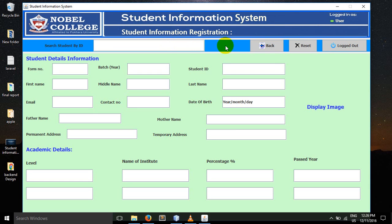When you log in as a user, you can only view the student records. You cannot modify the student details when logged in as a user.